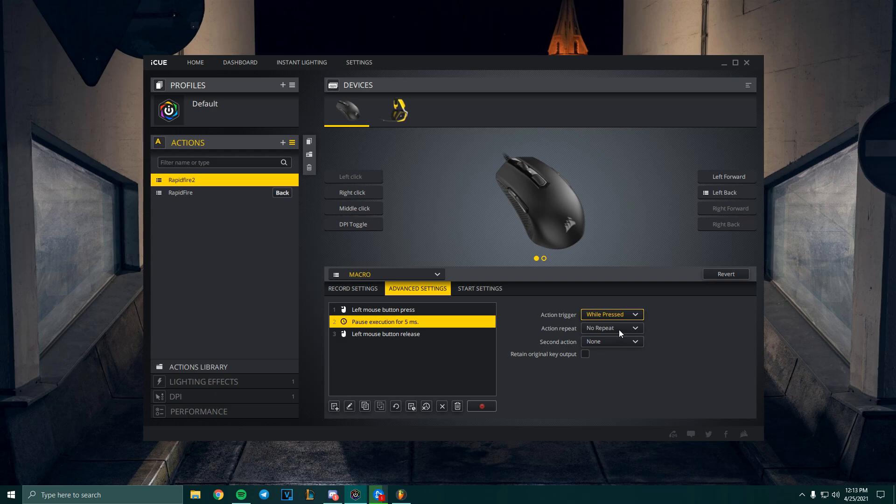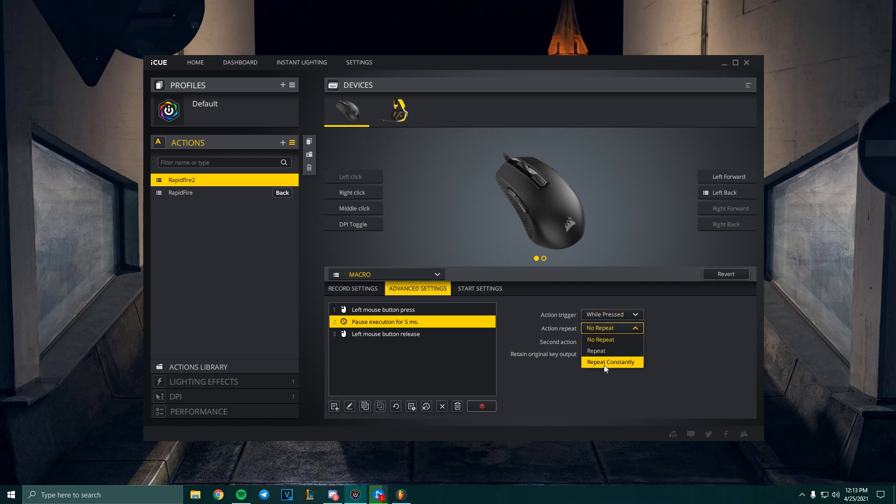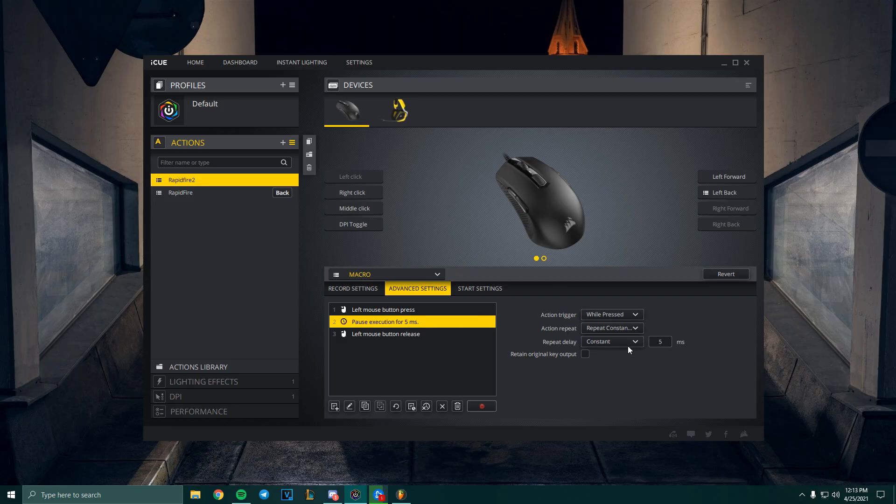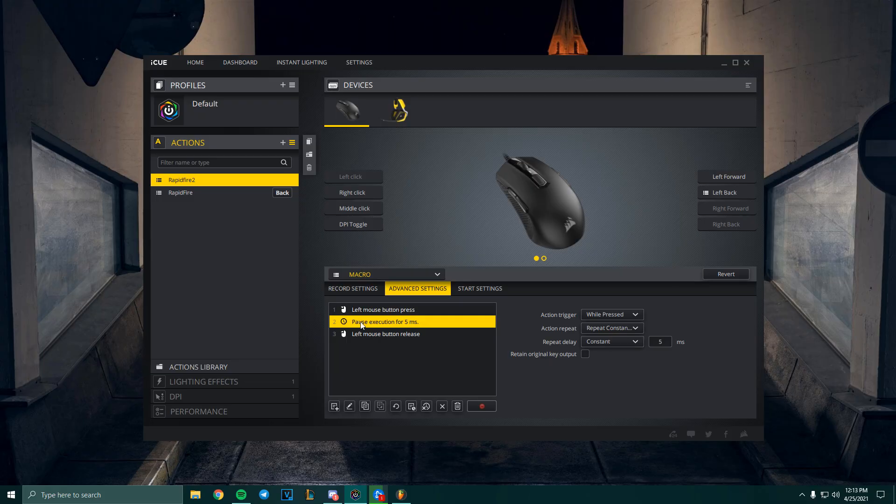Over here in Action Repeat, you're gonna select Repeat Constantly. In the Repeat Delay, usually you want to match this delay with your delay that you put over here. So I would just match this. You don't have to, but it just seems more consistent.